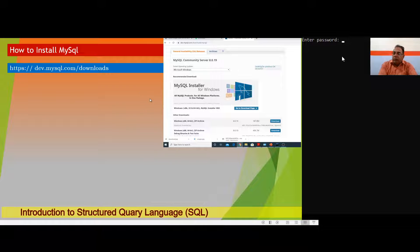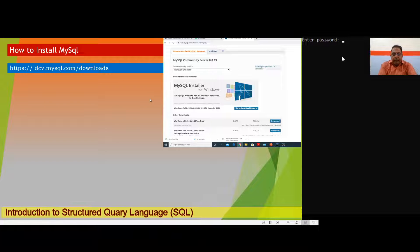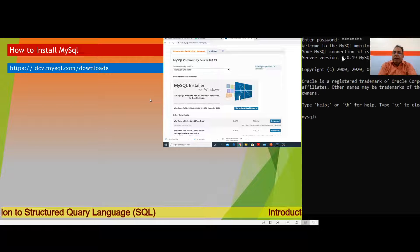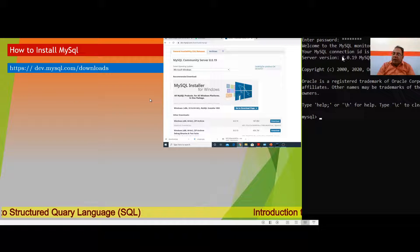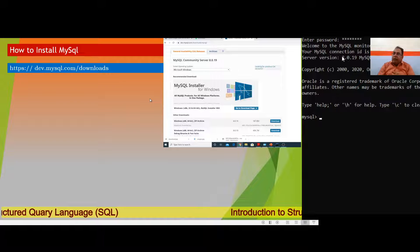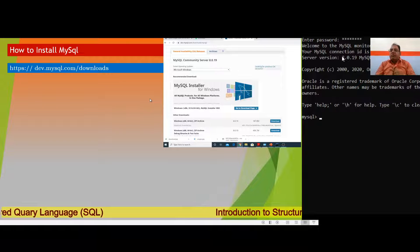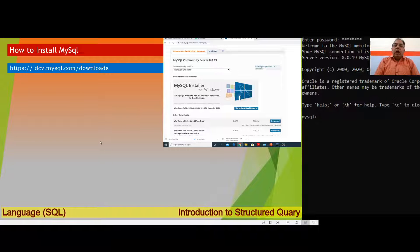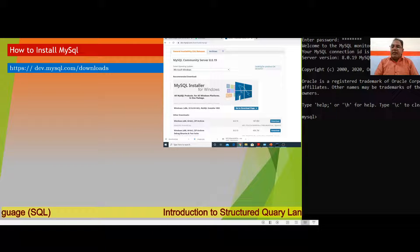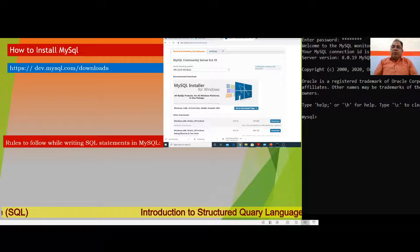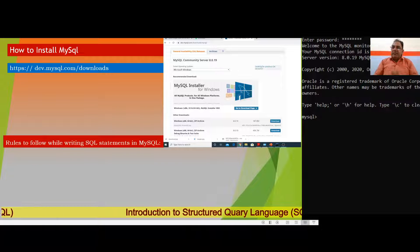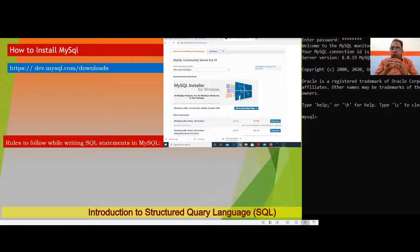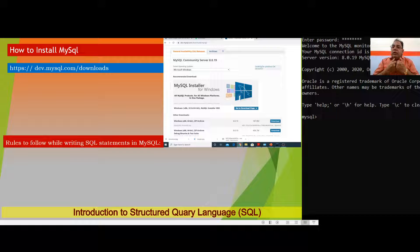I have installed the software. I will just write down my password and press Enter. After entering the password, it will start to work. But if your password is not correct, it will not work. So after installation and starting MySQL, you can begin. But before writing your statements in MySQL, you must go through the rules which you must follow during your statement declarations.